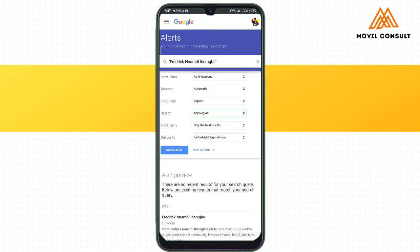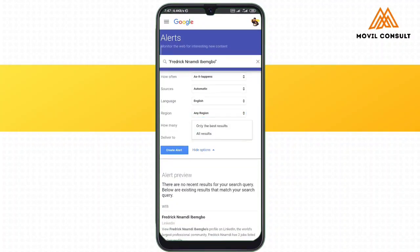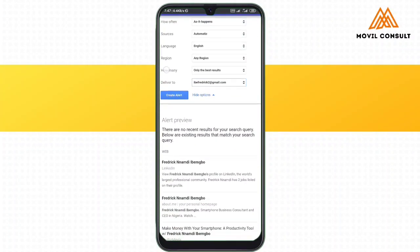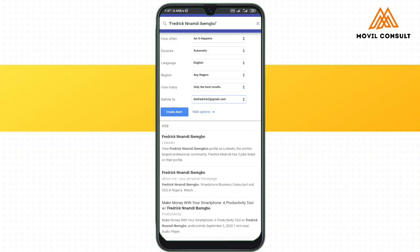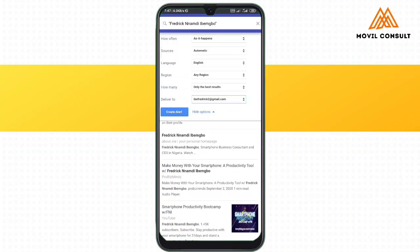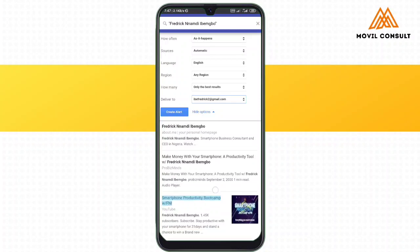Under 'Language,' I'm going to use English. Under 'Region,' I want to get information whenever my name is searched anywhere in the world, so I'm going to keep that as 'Any region.' You can also see how many results and also choose which email you want it delivered to.